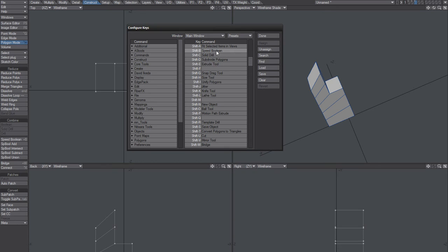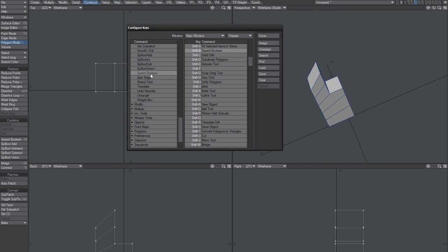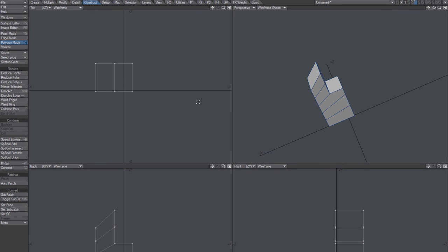But delete that, the one you currently have, and find this SpeedBillion. Just drag that over here.